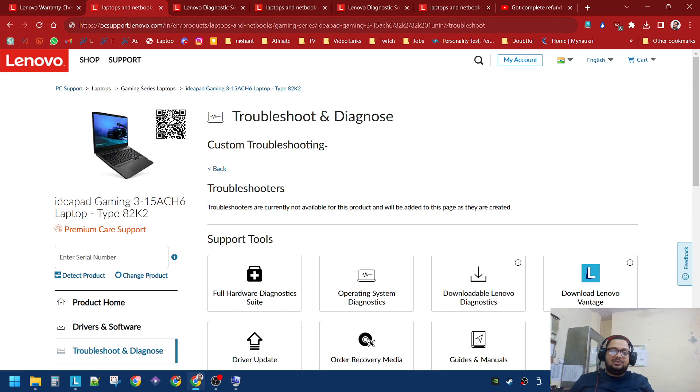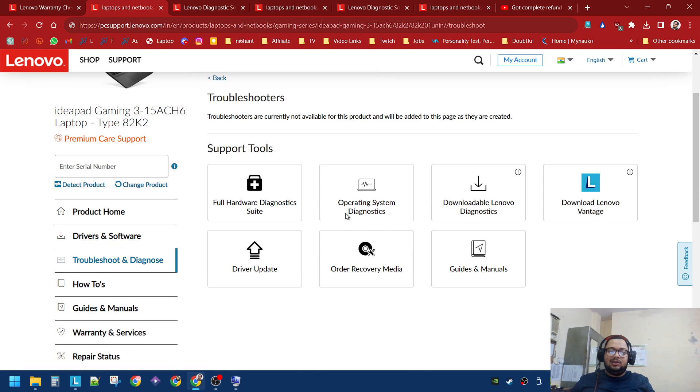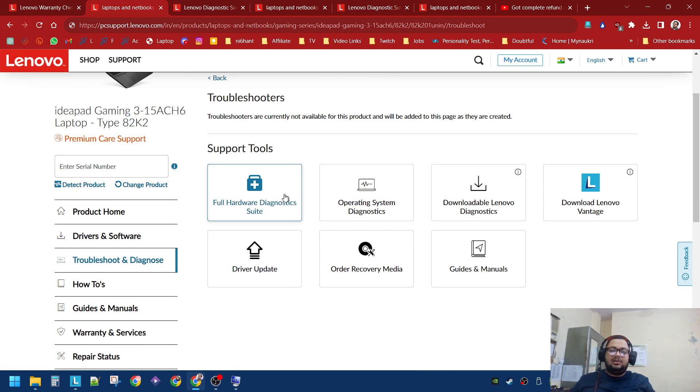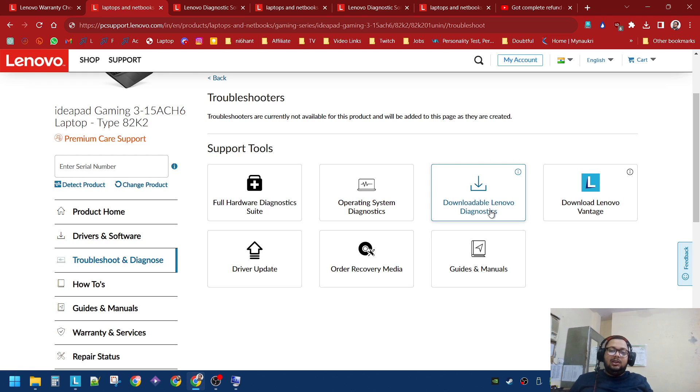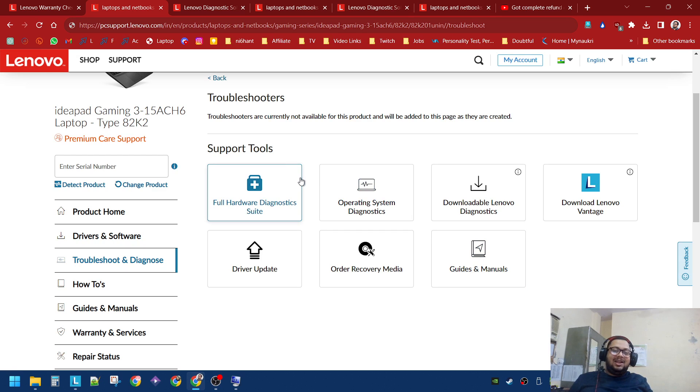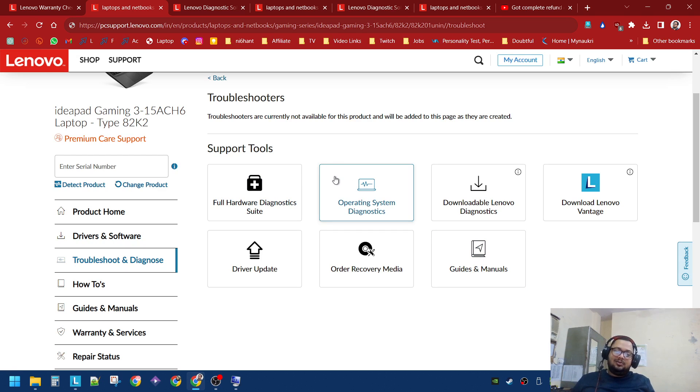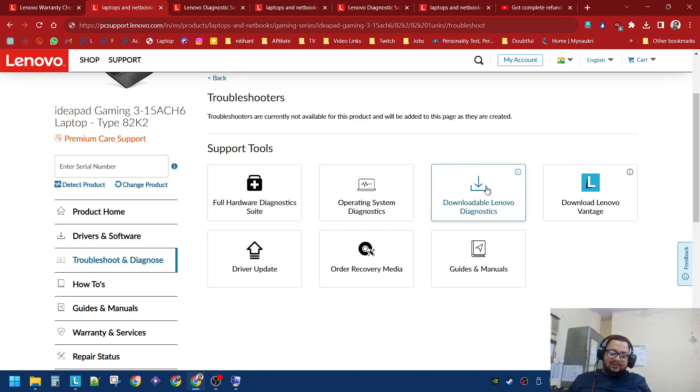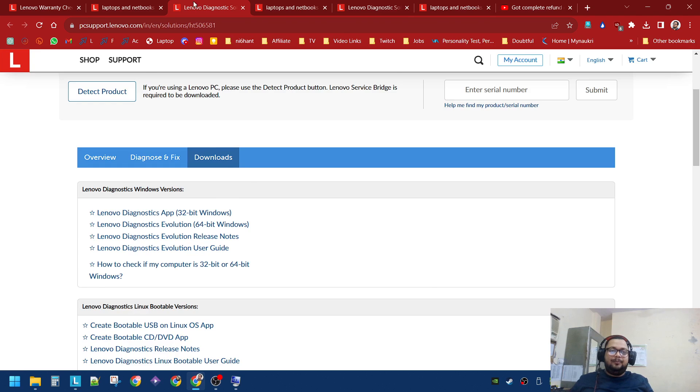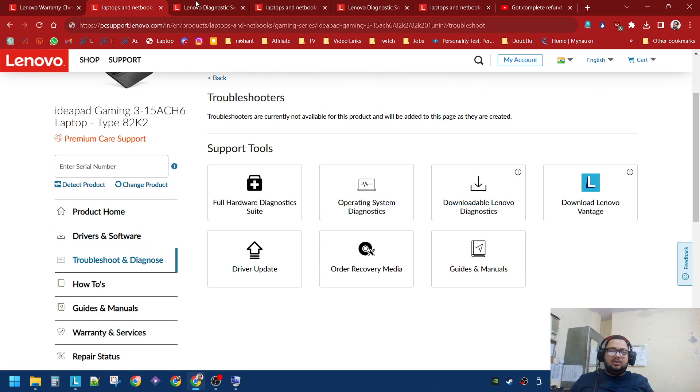Here you will get your serial number. Under Trouble and Diagnostic you will see here downloadable Lenovo Diagnostic. You can run the diagnostic suite here also, but I wouldn't recommend it in a browser. Everything is not being shared about the system. An offline setup is better.